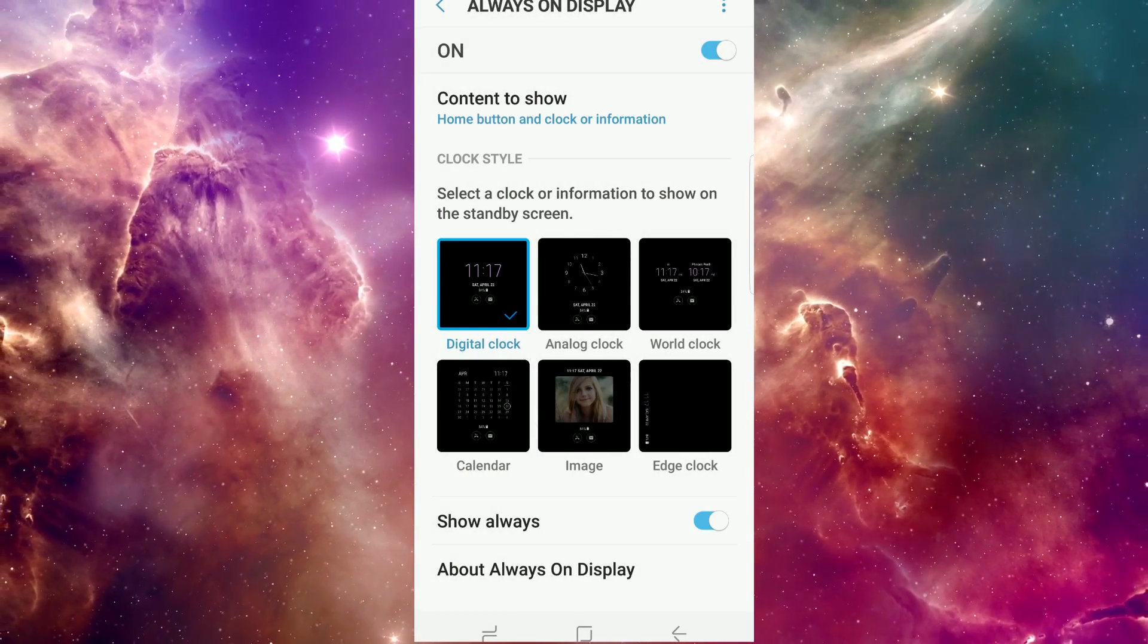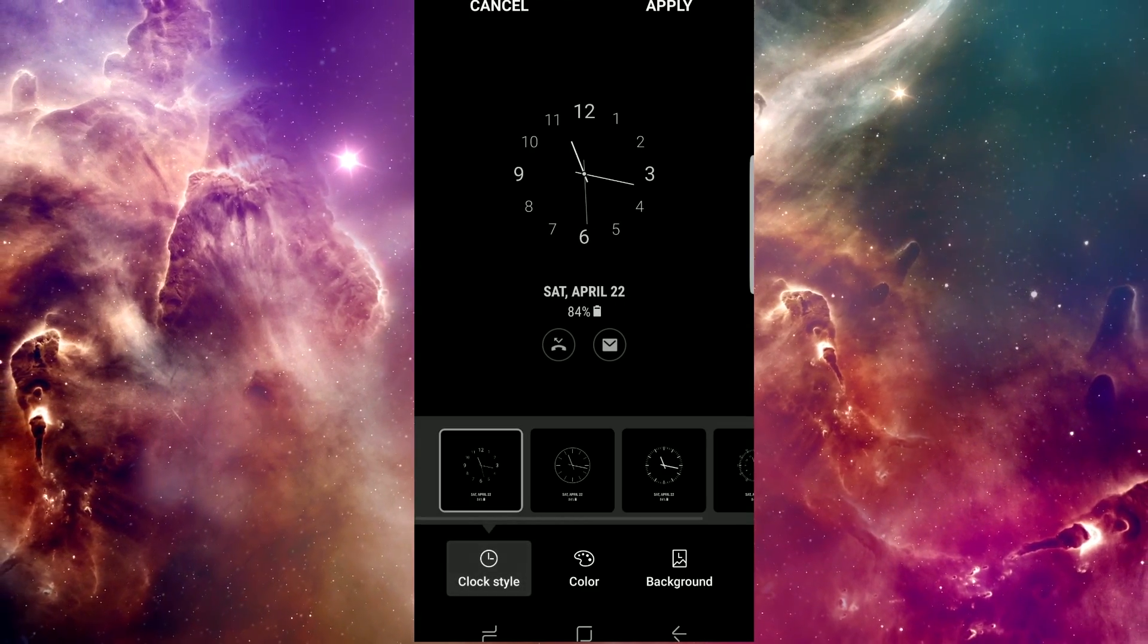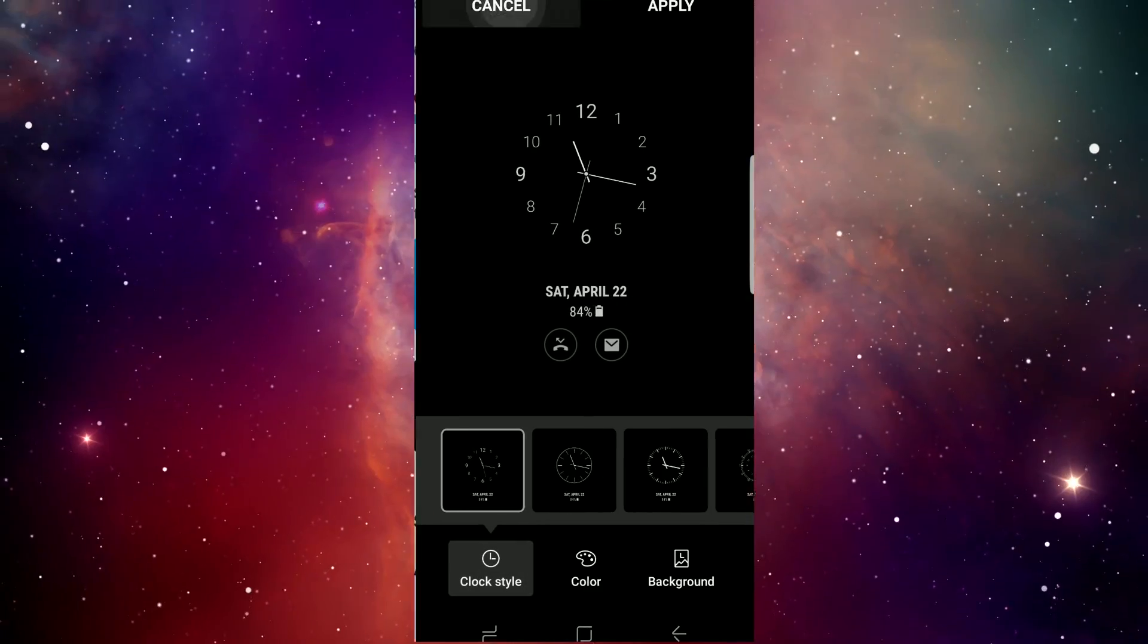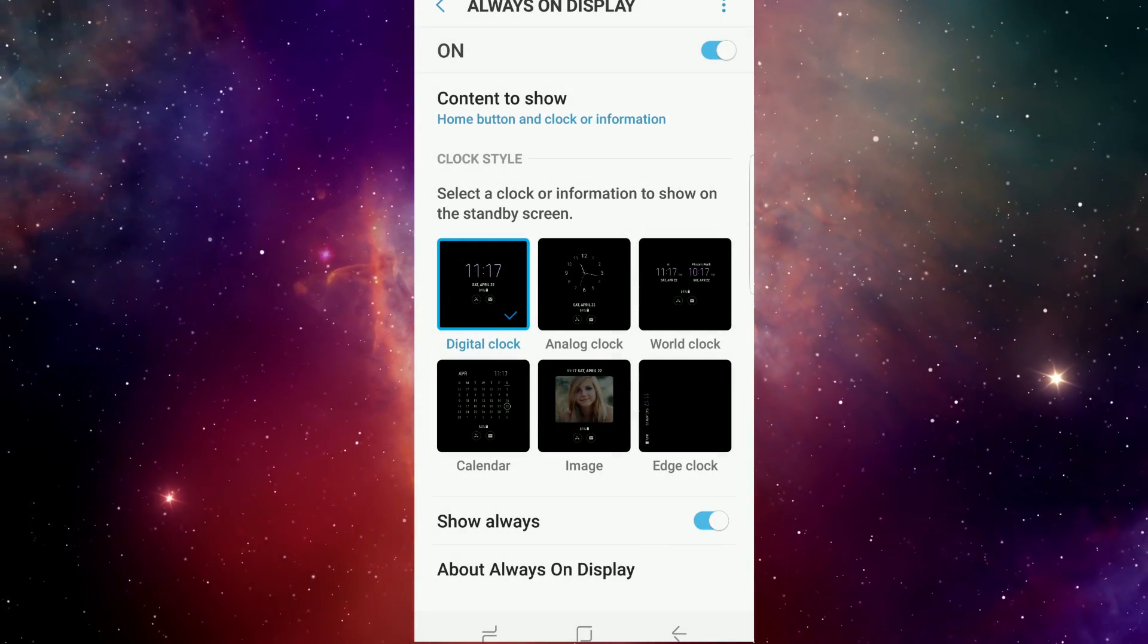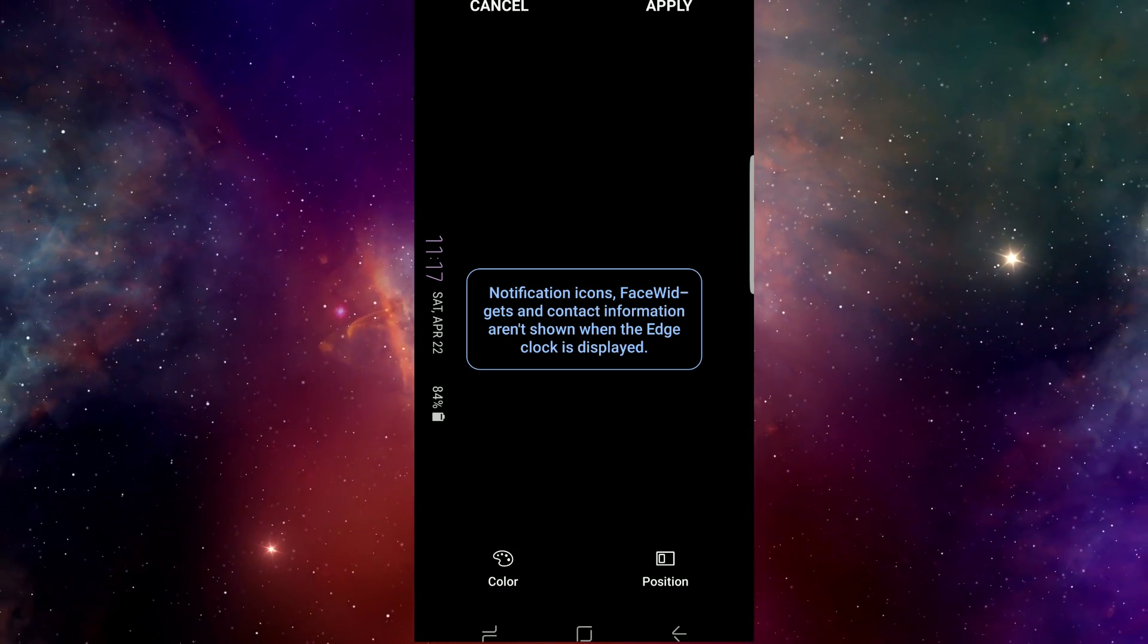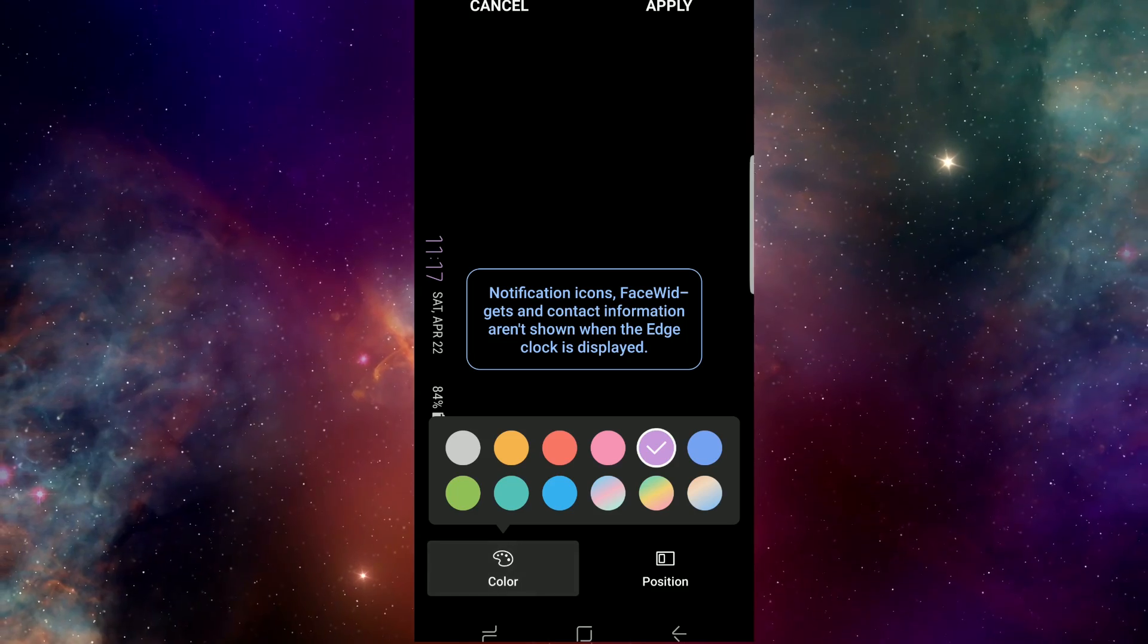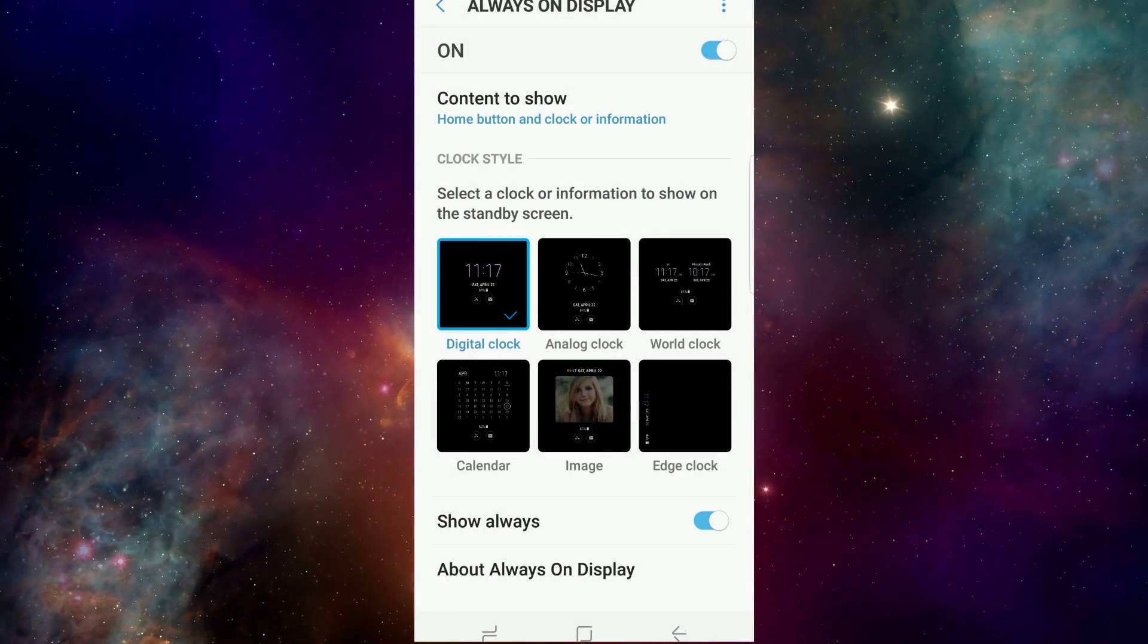They have Analog Clock, and you have different styles under that as well. Then you have a World Clock, Calendar, Images, and the Edge Clock, which is from the S6 Edge and S7 Edge. You can change the position to either side and change the color of that as well.